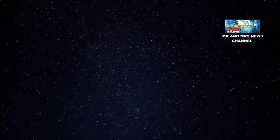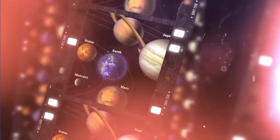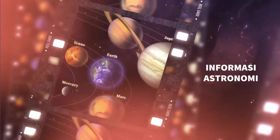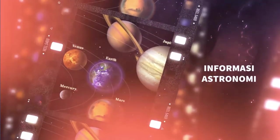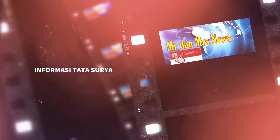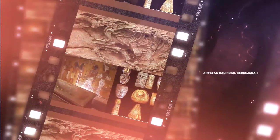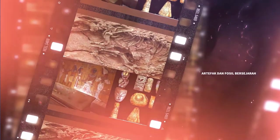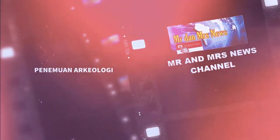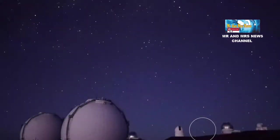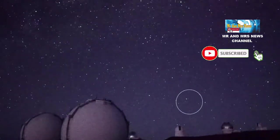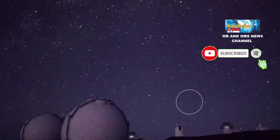Thank you for joining us. Puncak hujan meteor Kappa Cygnid akan terjadi pada 17-18 Agustus 2021.